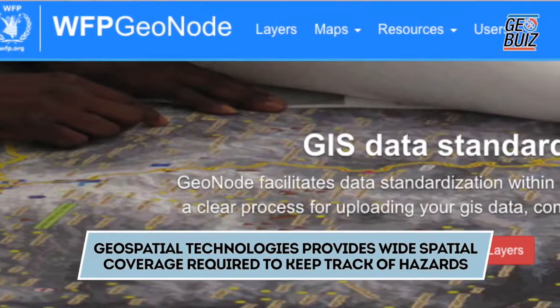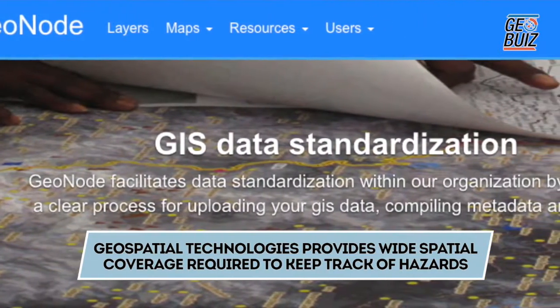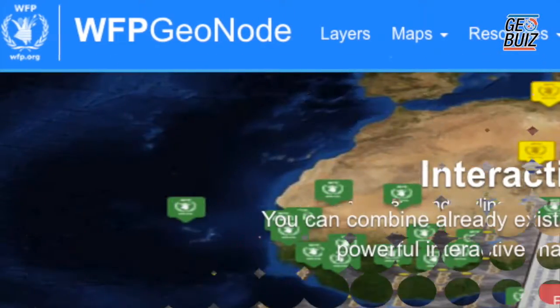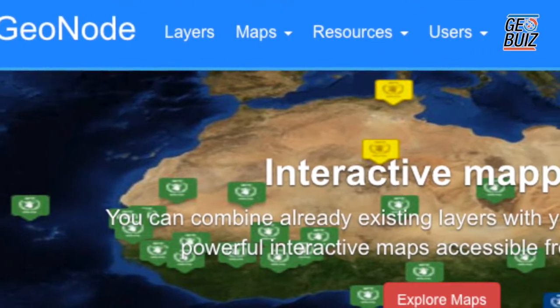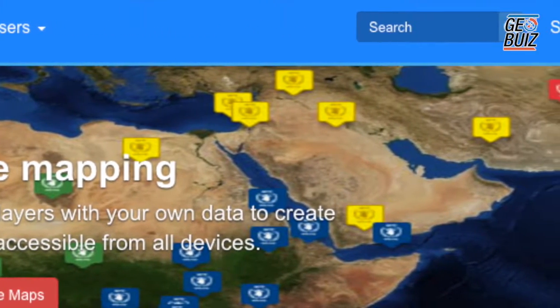Usage of earth observation data has been growing in recent years, though mainly focused on medium and low resolution data streams, mainly because these are able to provide the wide spatial coverage that we require. Their high temporal frequency allows us to keep track of hazards such as the development of droughts, which tend to have a large impact on our operations both in terms of new beneficiaries that may arise from such events and to allow us to keep up with the expected rise in beneficiaries at the end of the season.